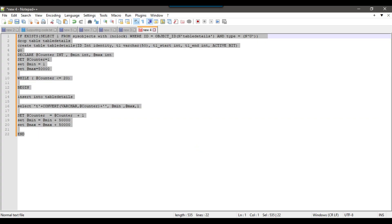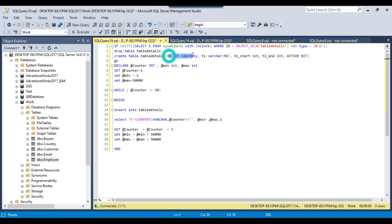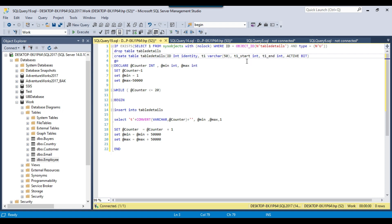I have already written some code here — I will share all the code and data with you. Now what we are doing is checking if the table details table exists, then drop it and recreate it. The table details columns will have ID as an identity, the table name, start ID, end ID, and an active flag. The start ID for the first table will be 1 and the end ID will be 50,000. For the second table, the ID will start from 50,001 to 100,000, and so on.